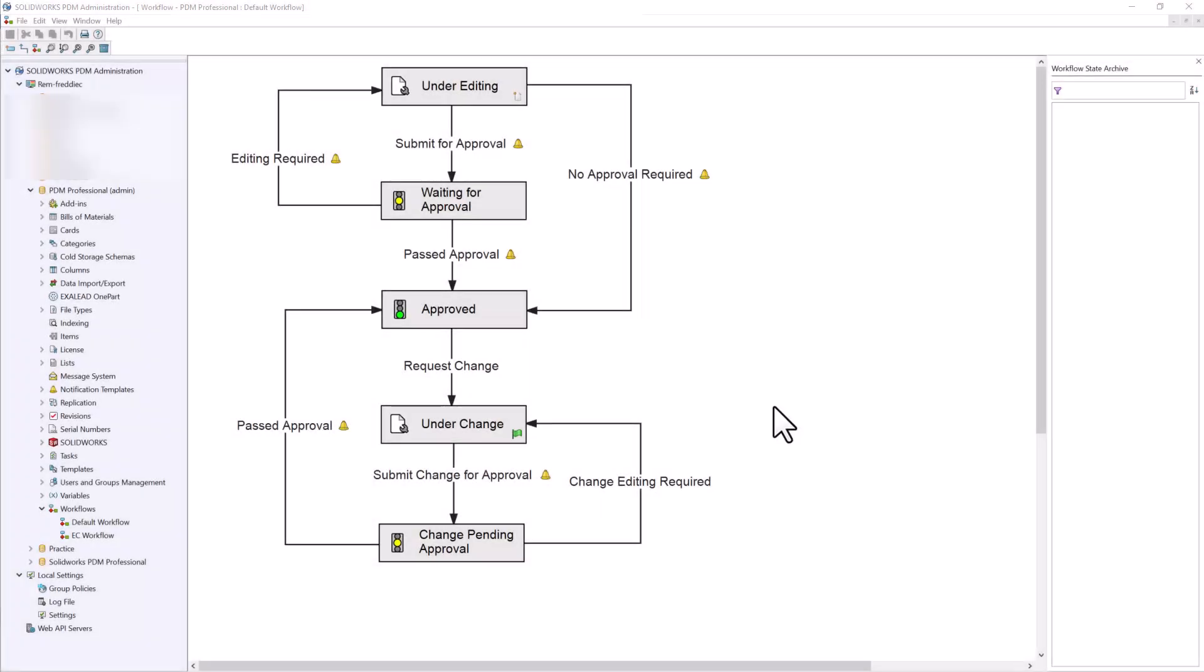In this video, we will be seeing how we can utilize a workflow to manage our approval process and assign revisions.